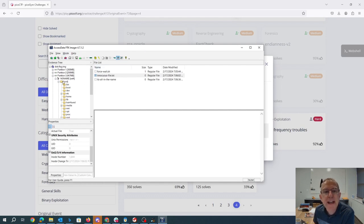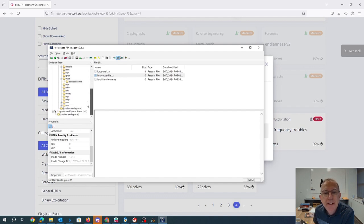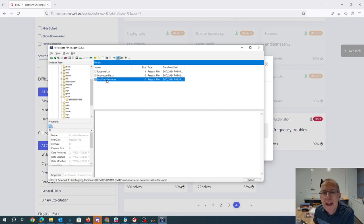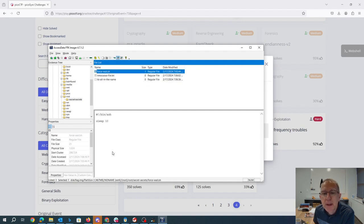I load it into FTK imager, and you look around a bit and you find the most interesting thing is this innocuous file txt of size zero, and it's all in the name. Forceweight.sh is this sleep 10.